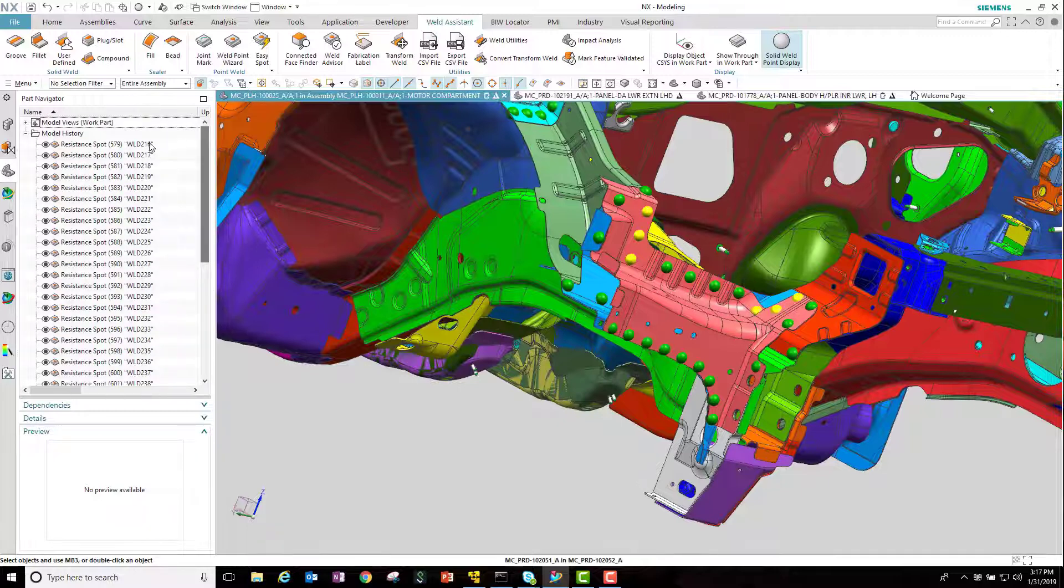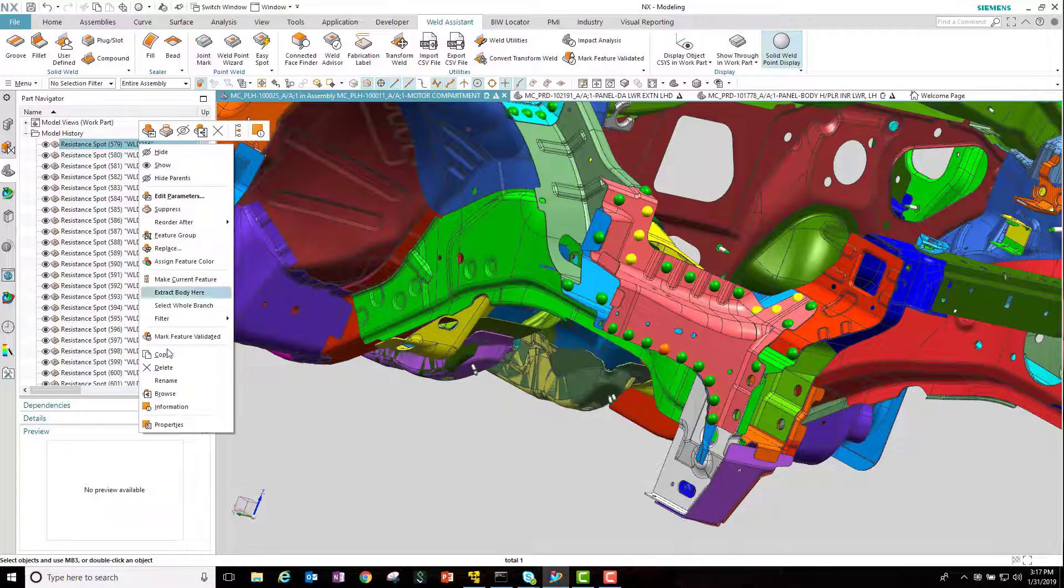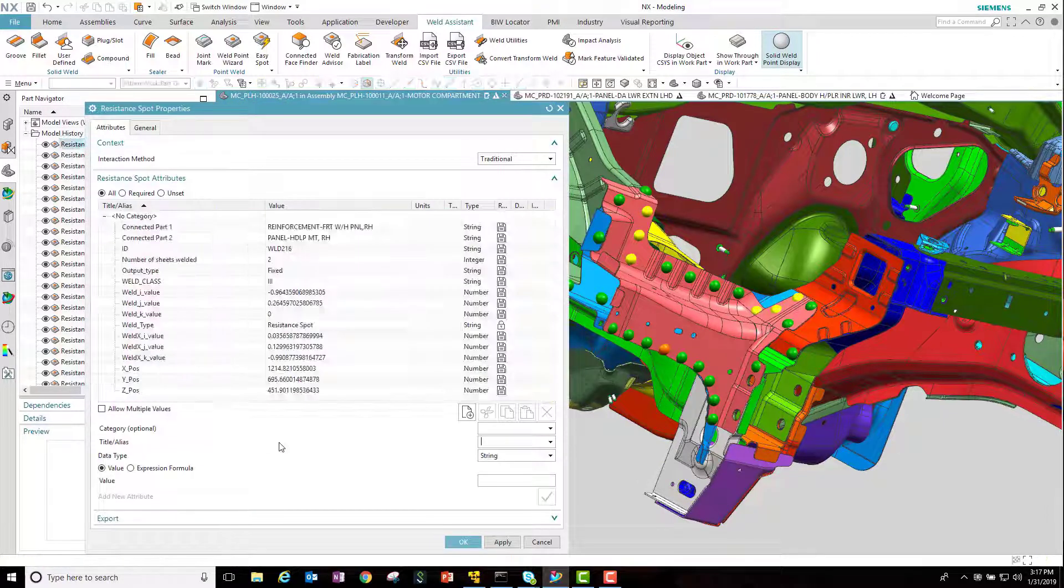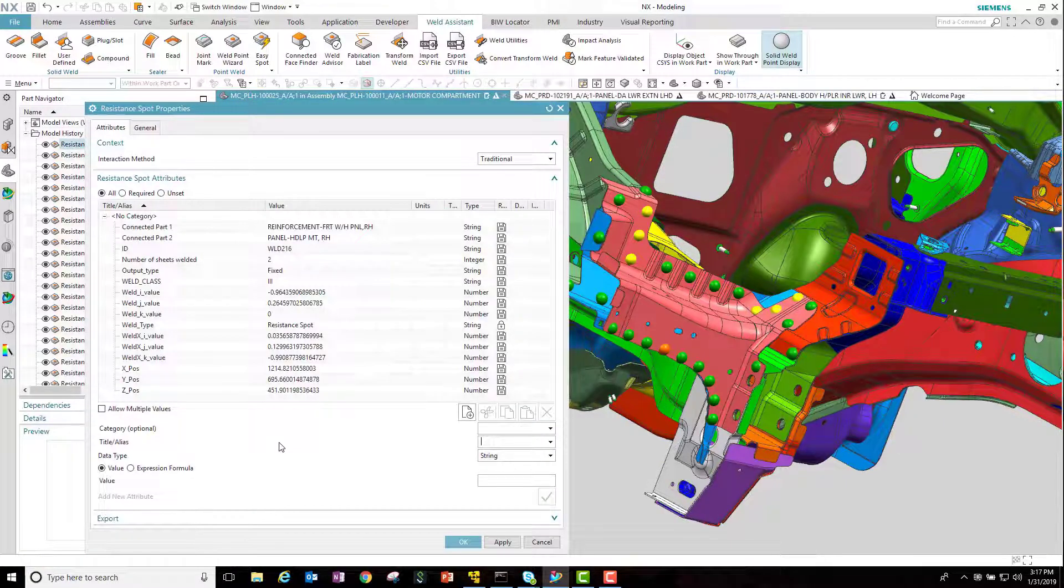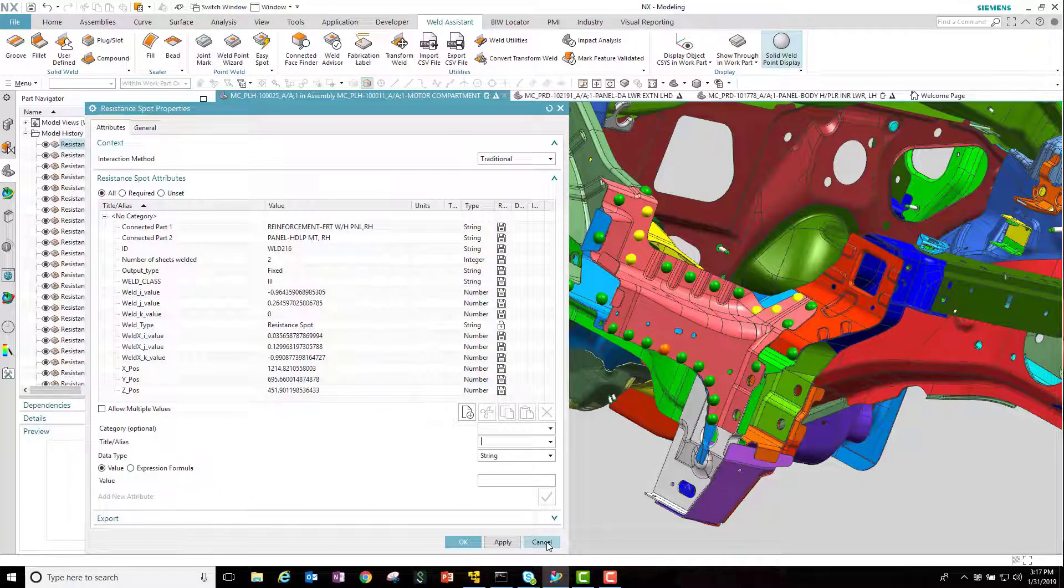Each weld is saved as an individual feature available on the part navigator. By looking at the properties of a weld, we can see the attributes that are written for each individual weld.